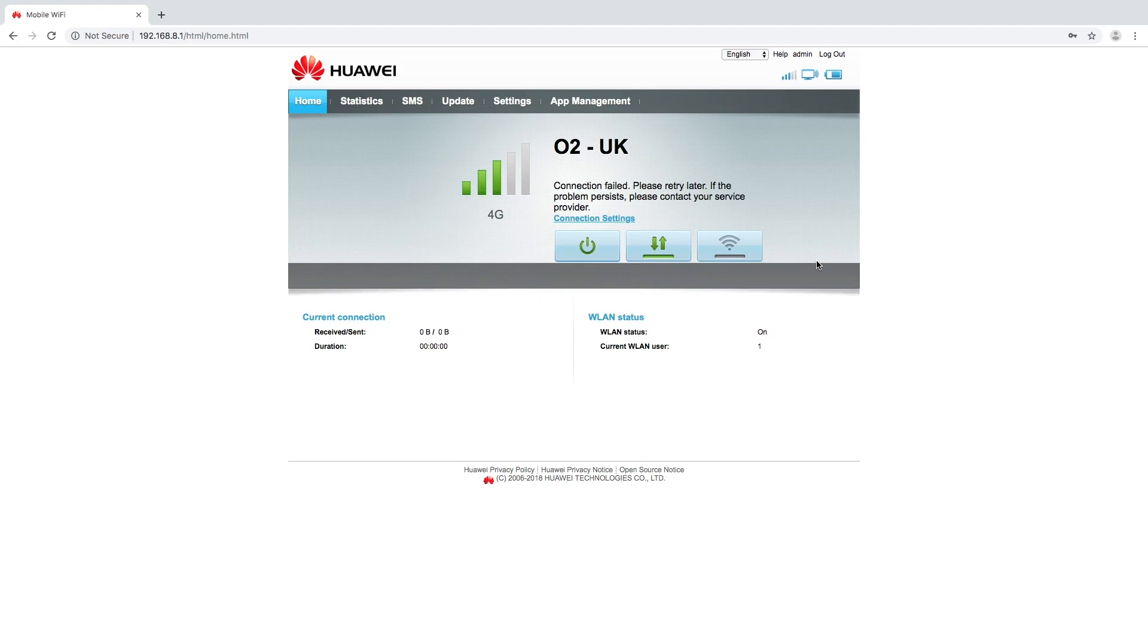Again GiffGaff is one of the very few SIM cards where the device cannot pull the APN settings through and so we have to manually do this. It's very simple.